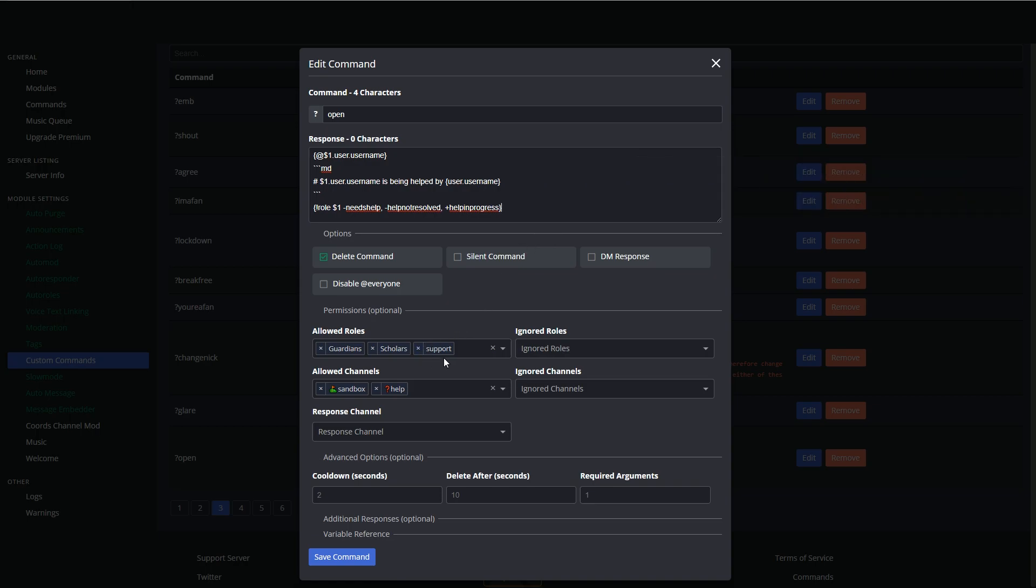I have only made it so that my support members, scholars and guardians can execute these items, and can only execute this in the help channel or the sandbox channel. This just tidies up the server a little bit.